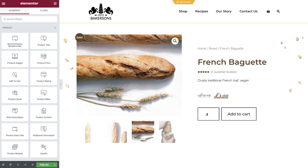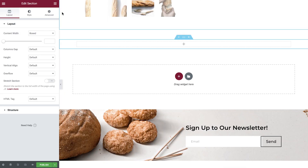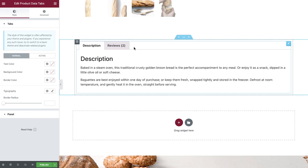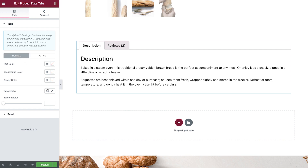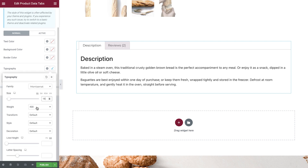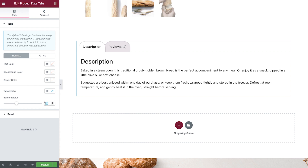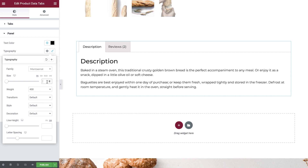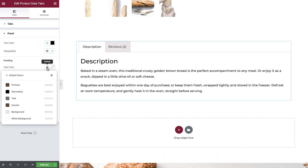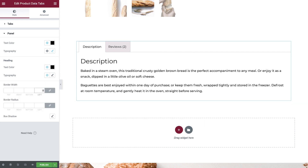Let's now add the product data tabs. Add a new section, then drop in the Product Data Tabs widget. We can set the colors for all the tabs — you can amend the colors for both the normal and active tabs if required. Next we'll set the typography, and if required you can amend the border radius. Switch to the Panel tab where we're able to amend the style of the tab contents — set colors and typography for the content itself and then the heading. Finally, you can set a border width, radius, and box shadow if required.